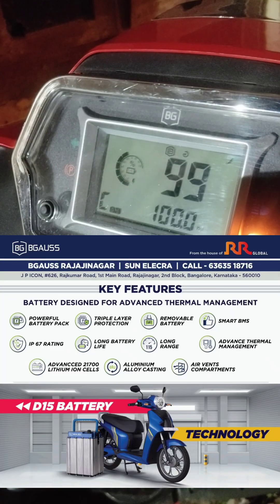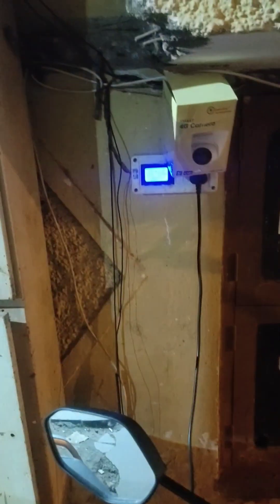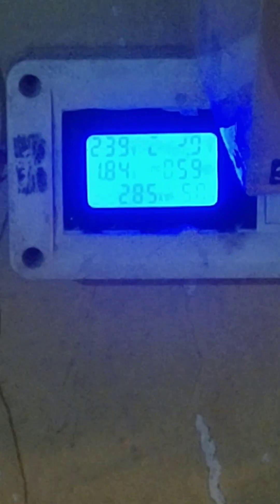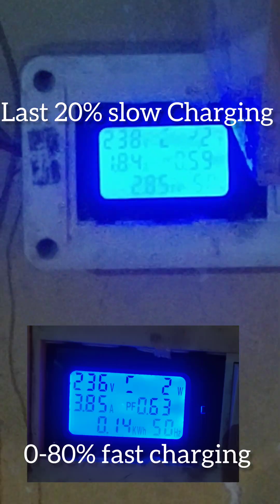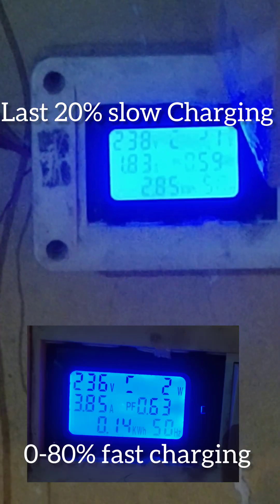It is almost full. At the last, the vehicle is getting charged slowly, as you can see the charger is consuming around 1.84 amps. That means at last 20% of the battery will be charged slowly compared to the starting 80%.